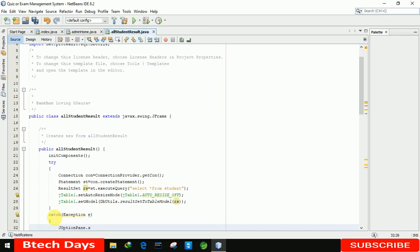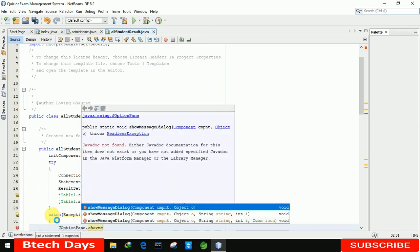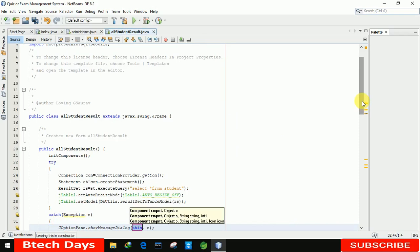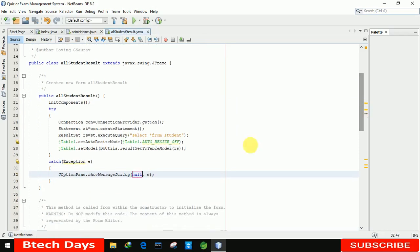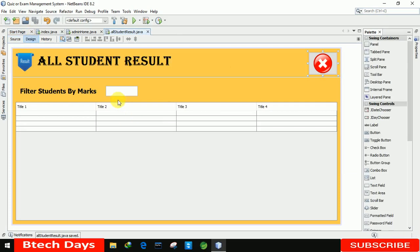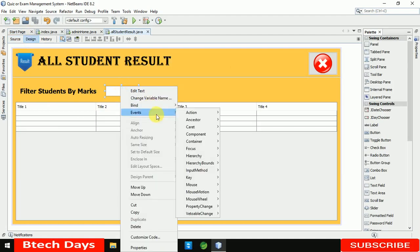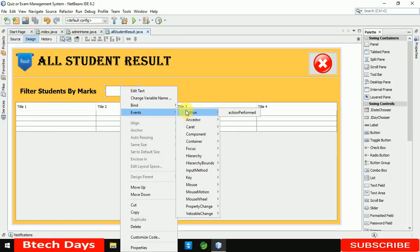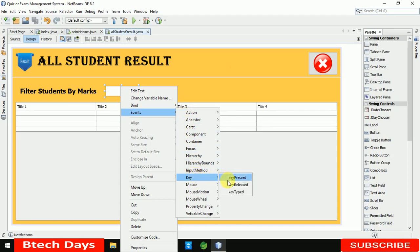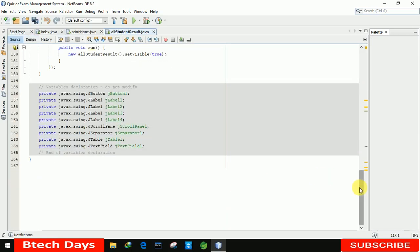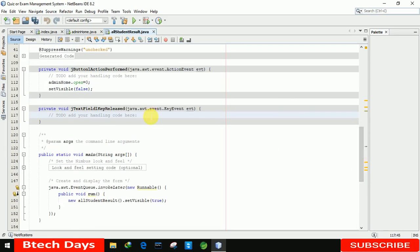Let me move up a little. You can see the exception will be displayed. After that we need to write a few more lines of code — when the admin enters a value in the text field, the table content should be filtered. For that, we go to the Key Released event on the text field. Let me click on it and move up a bit.